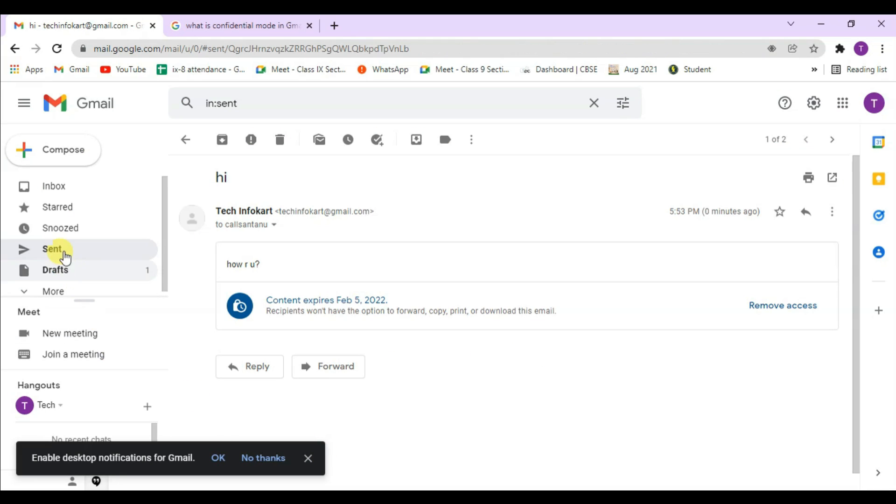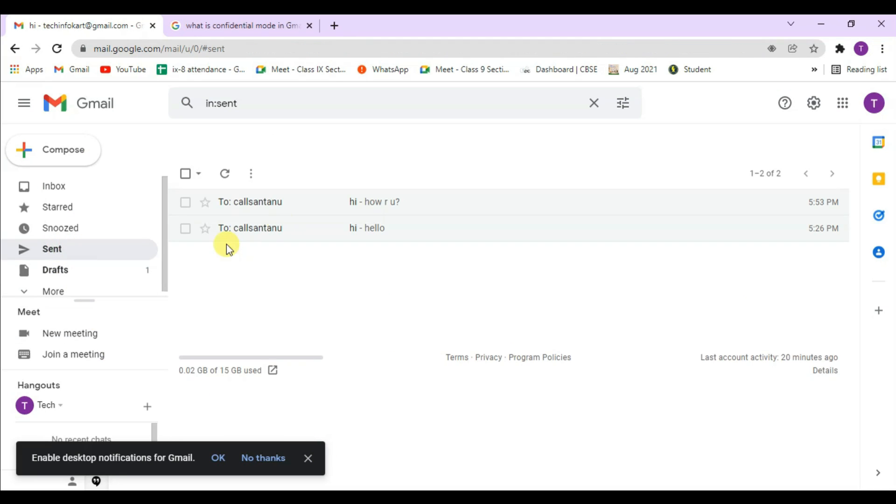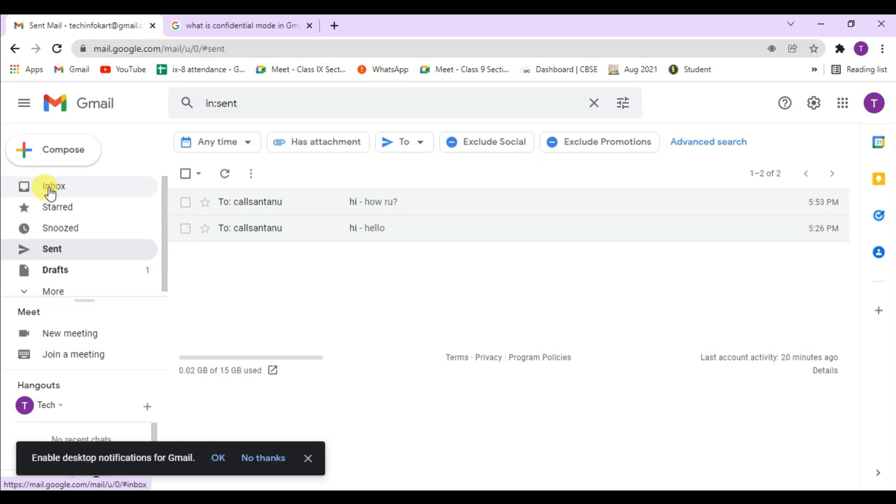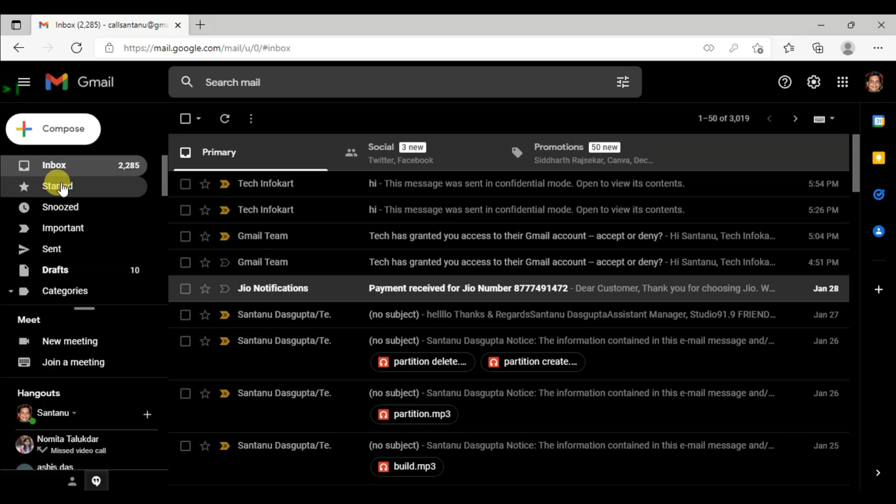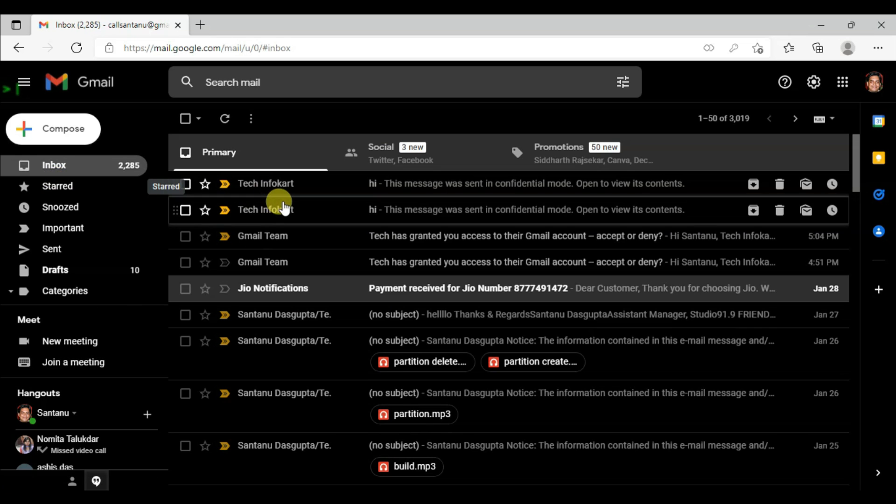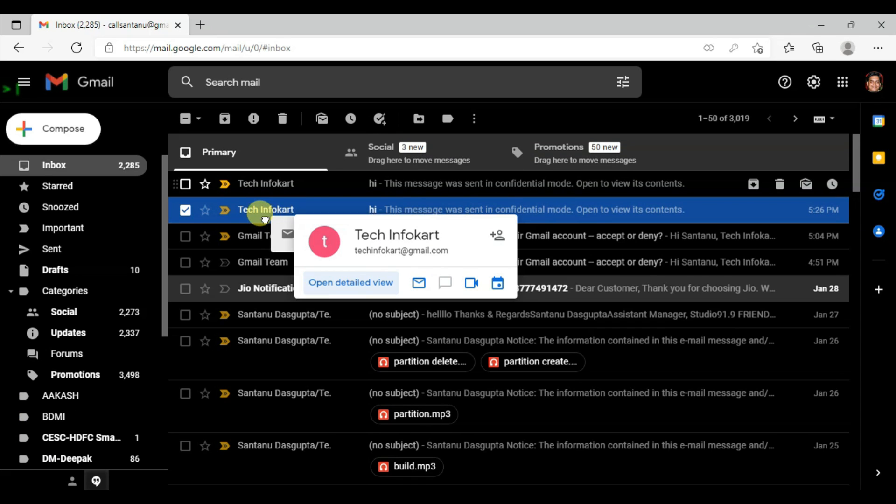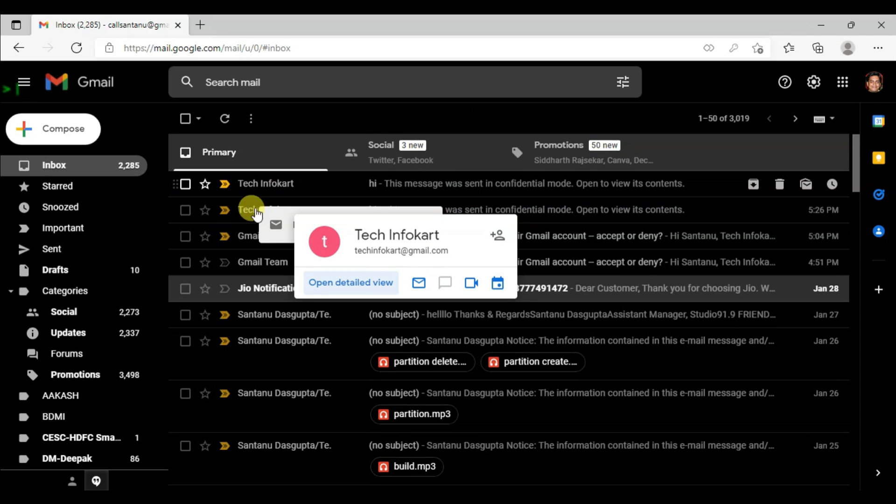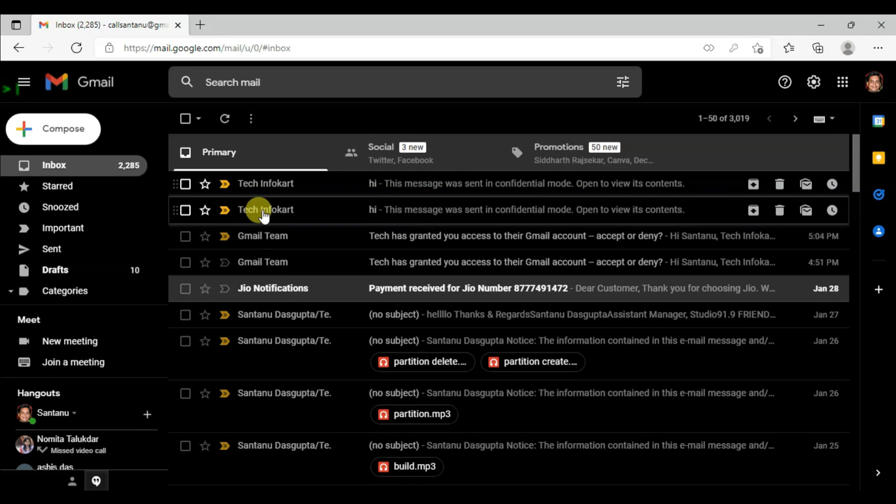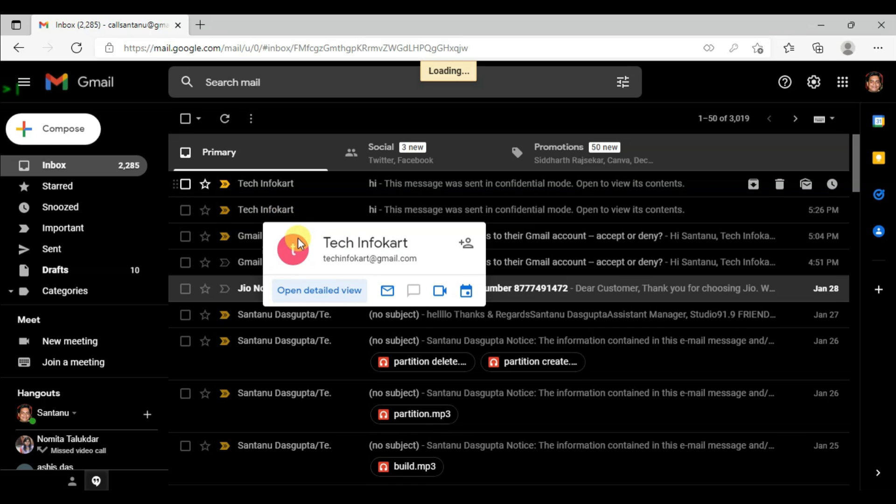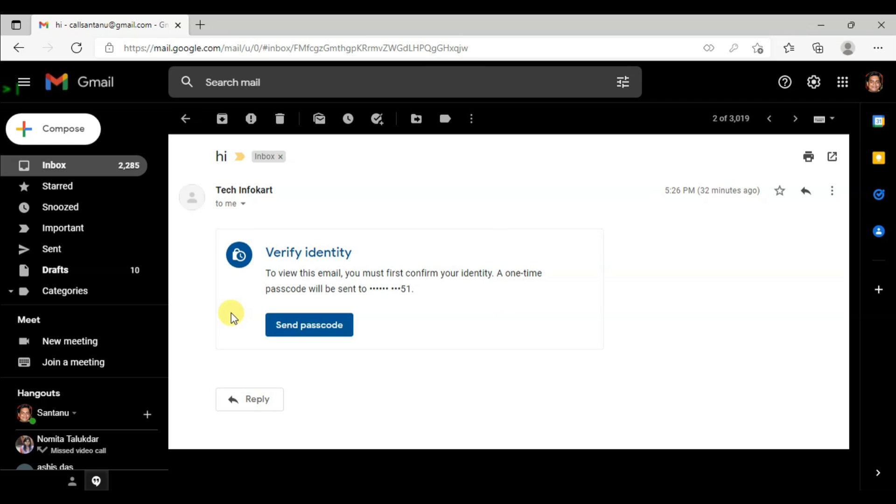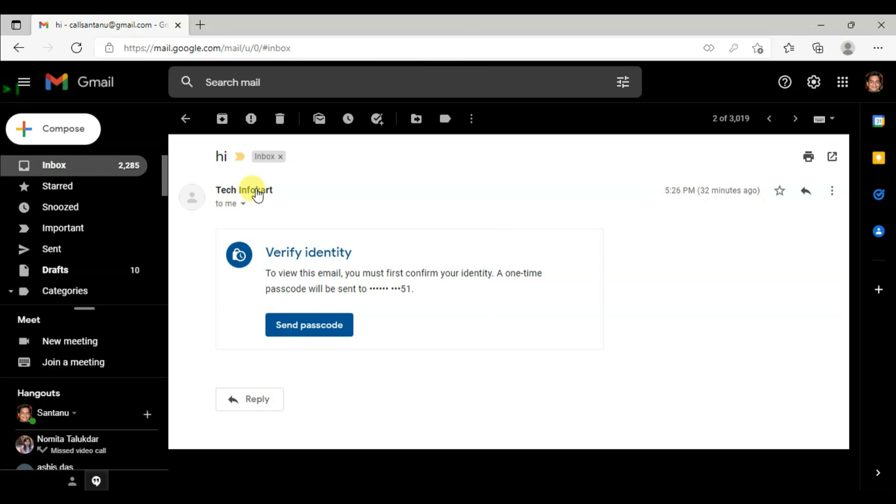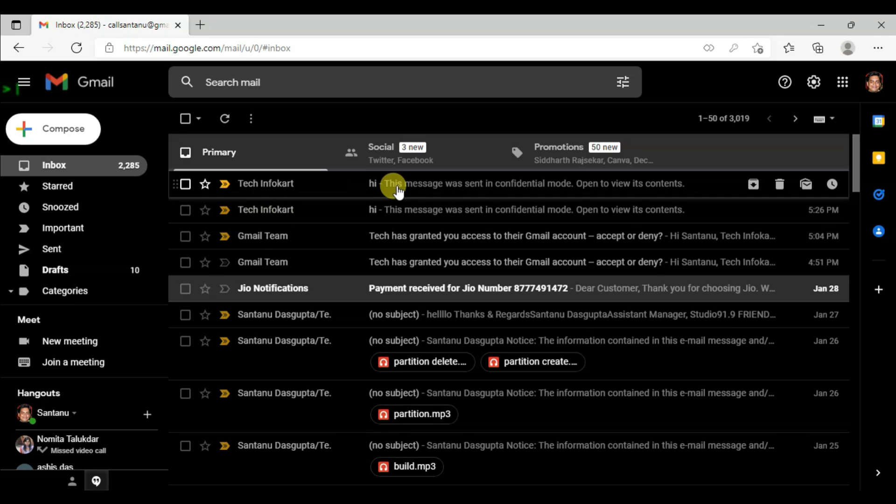Now I have to open that mail. This is the mail I have received. Click on this mail. It says verify identity to view this mail. You must first confirm your identity. A one-time passcode will be sent to this number. Send passcode.